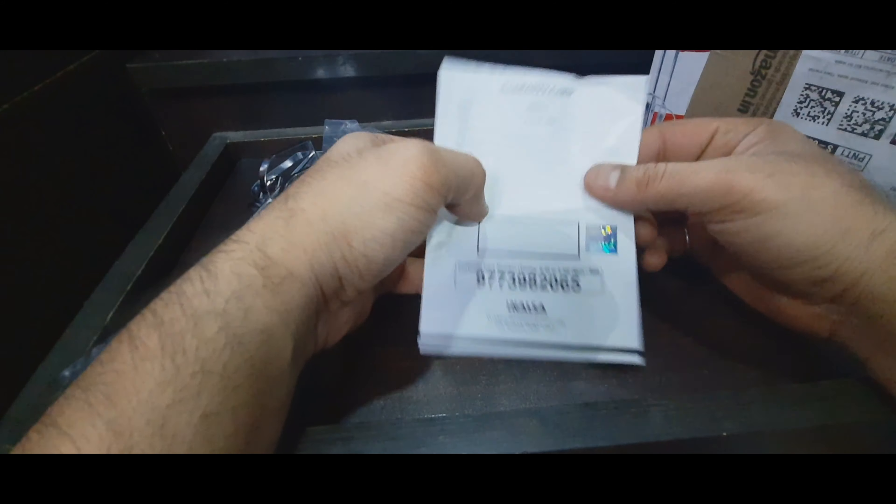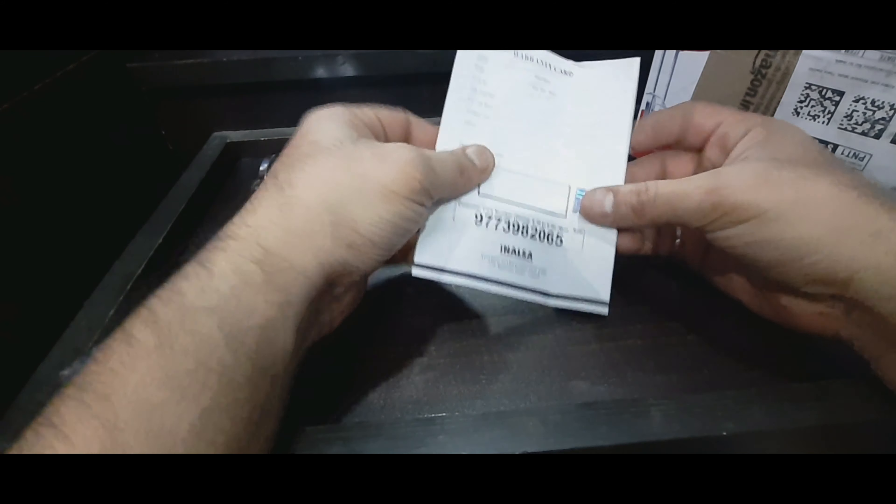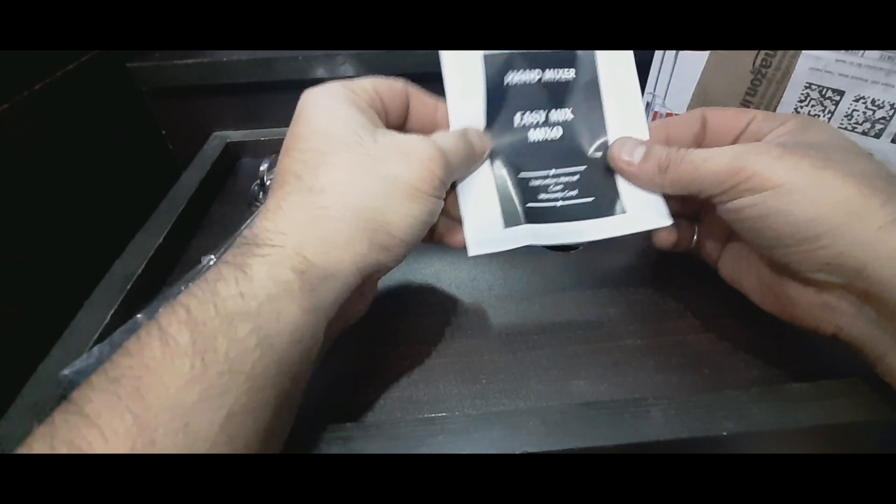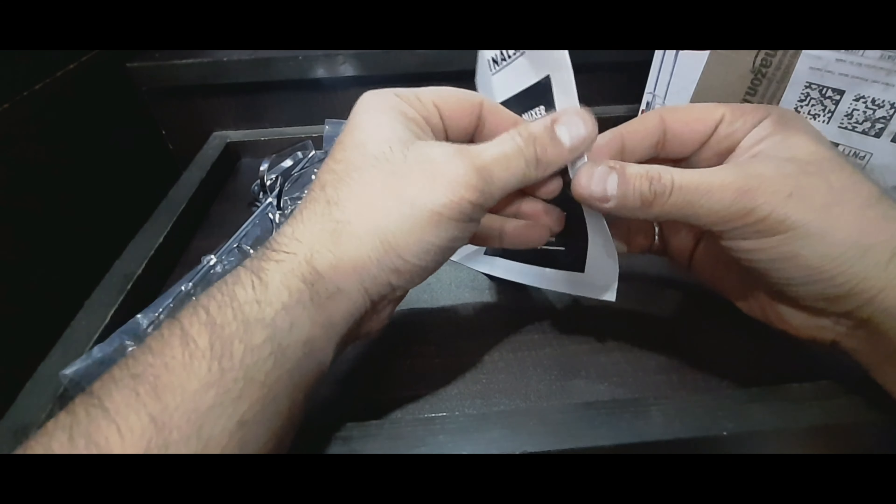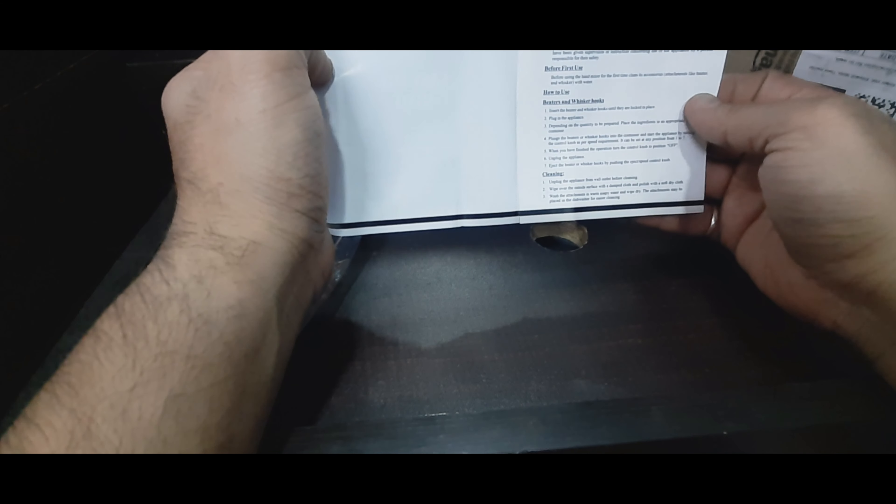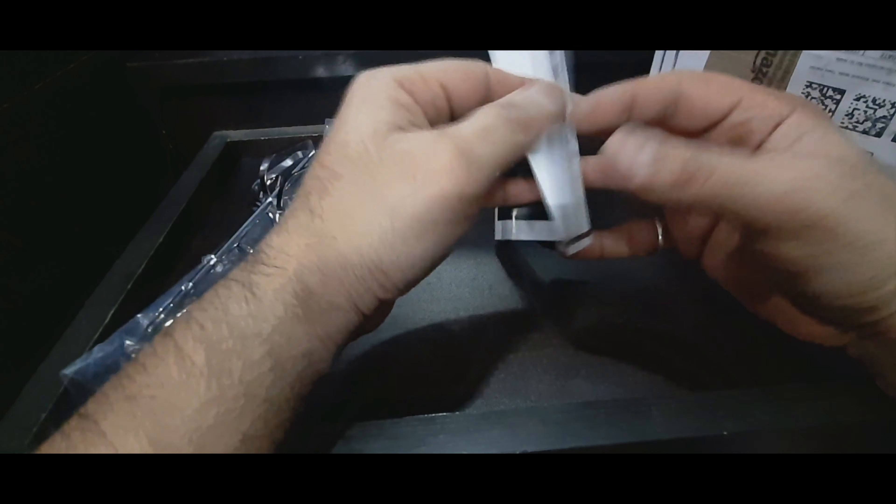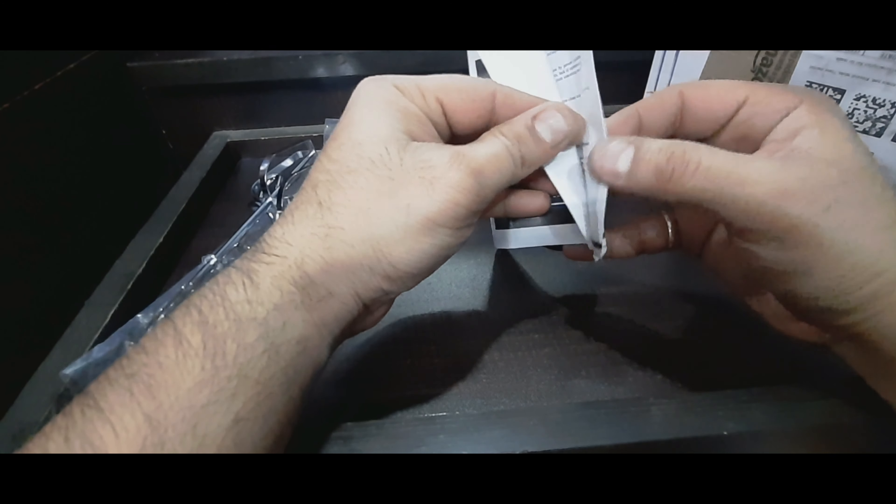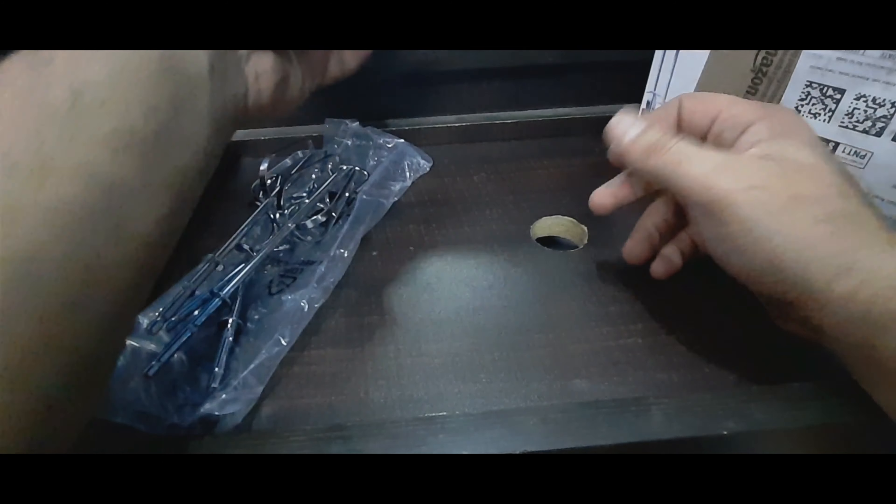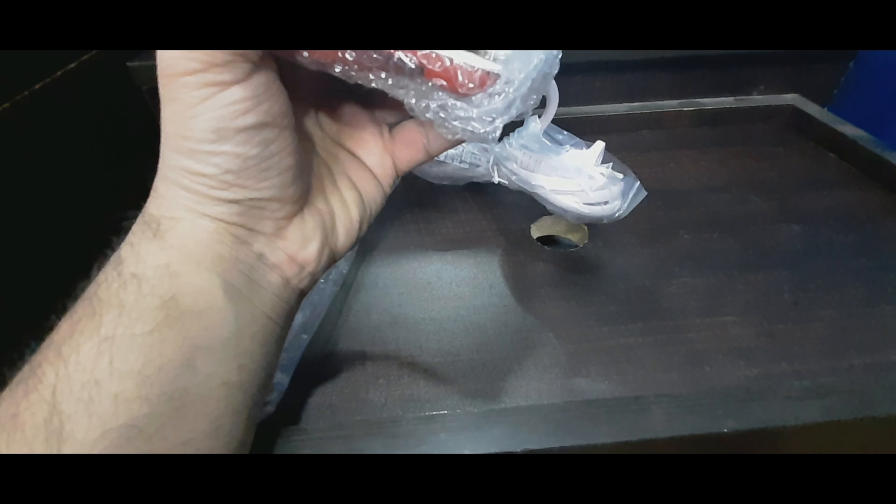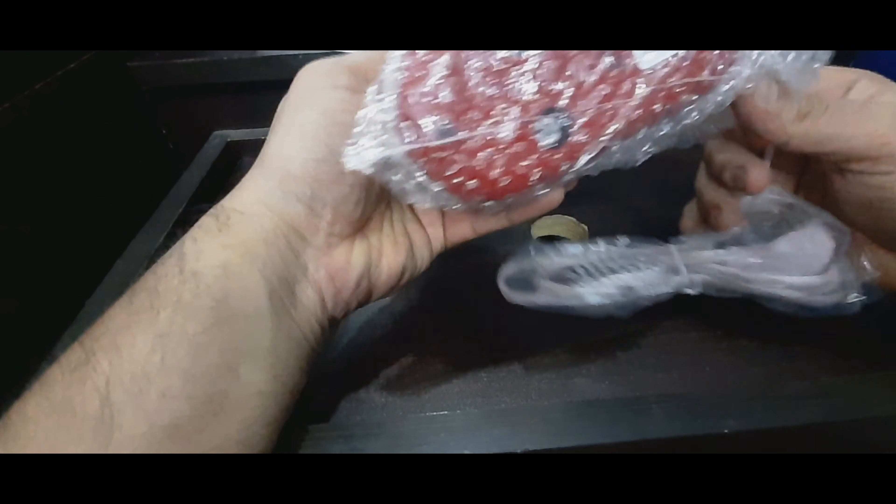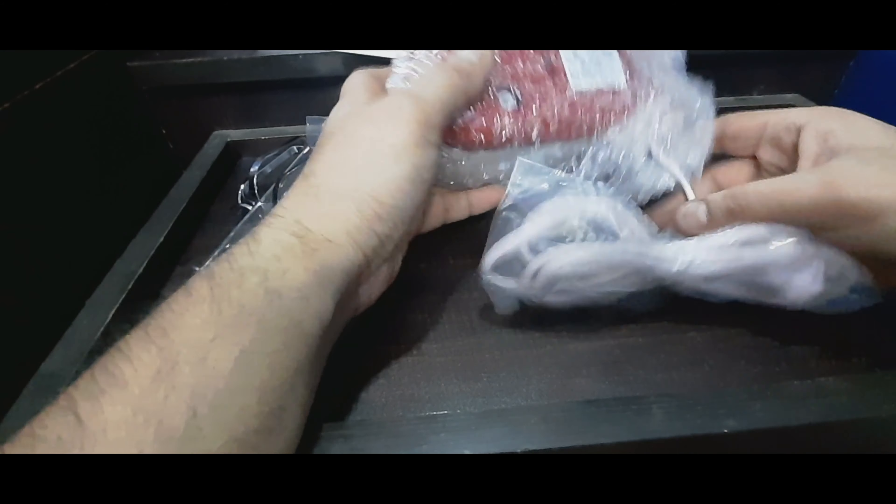Next in the box we have this warranty card. Let's go ahead and start unwrapping this.